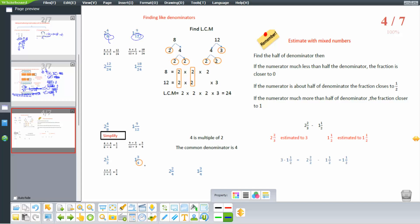Now applying the rule: look at the biggest denominator, which is 4. Since 4 is a multiple of 2, the common denominator is 4. Multiply 1 half by 2 over 2 to get 2 over 4. So we have 2 and 2 over 4, and 1 and 3 over 4 as it is.